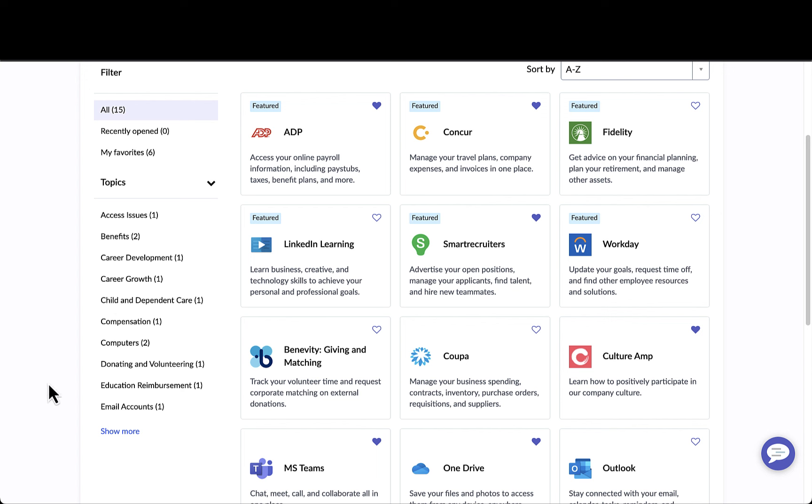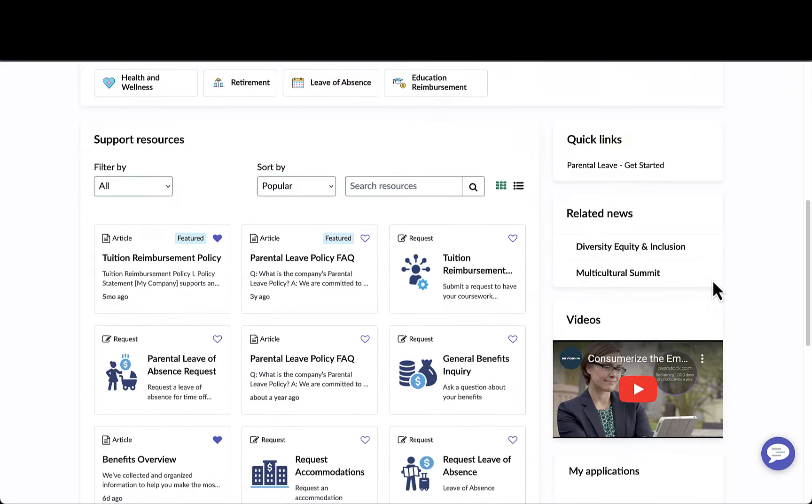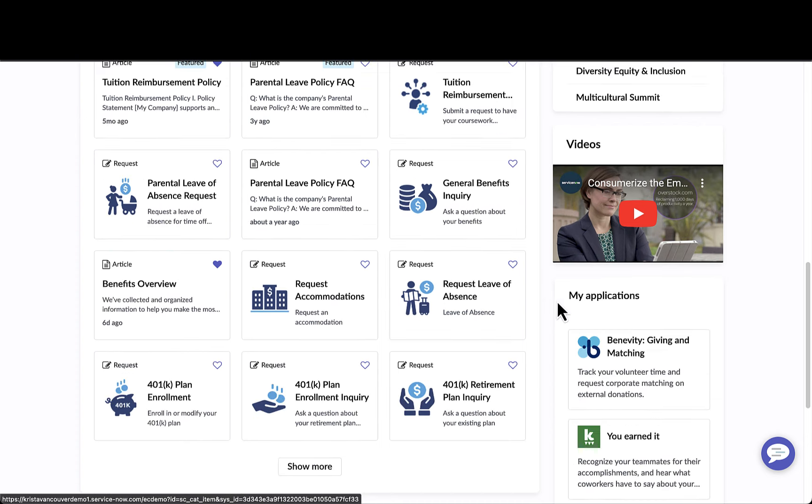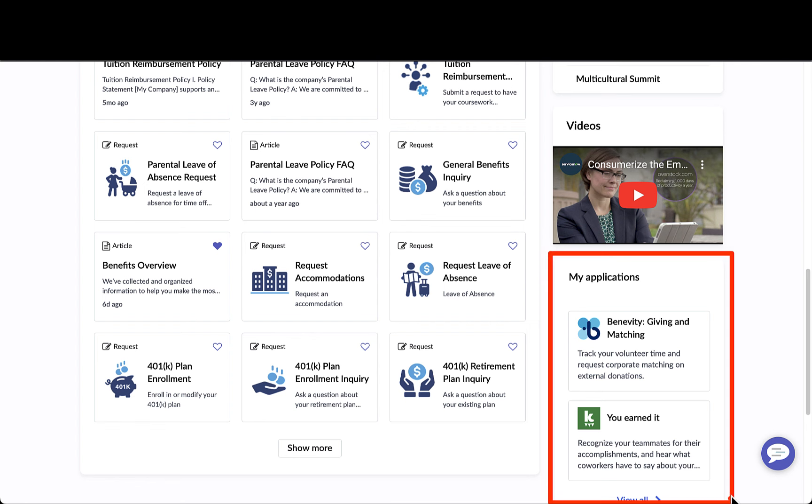Let's look at how an application can be embedded within a topic page as well. Emily has navigated to her Benefits topic page. Within the topic page, she has the ability to view catalog items as well as knowledge articles, but down below she also has a section called My Applications.